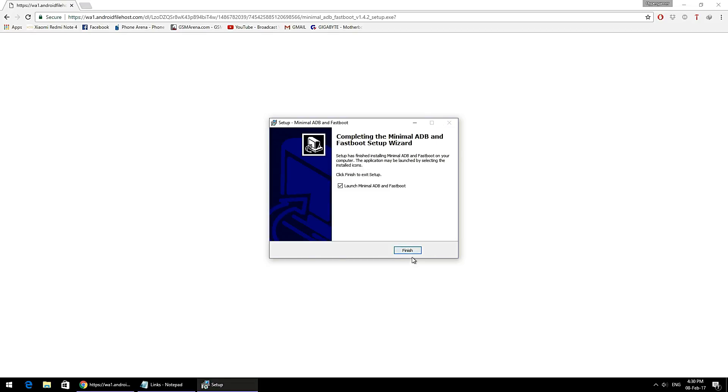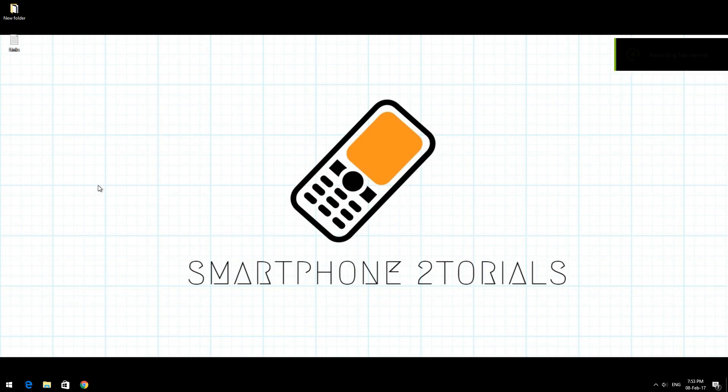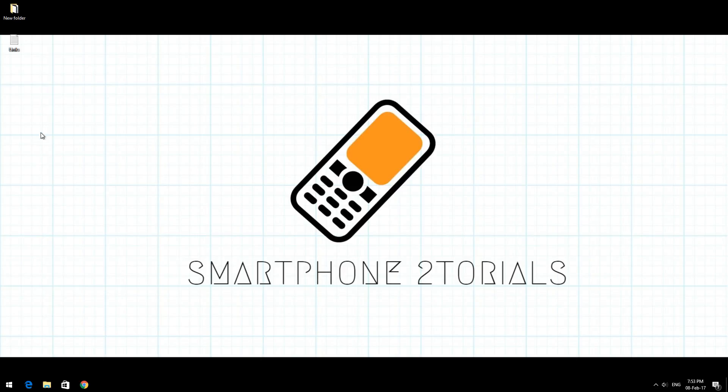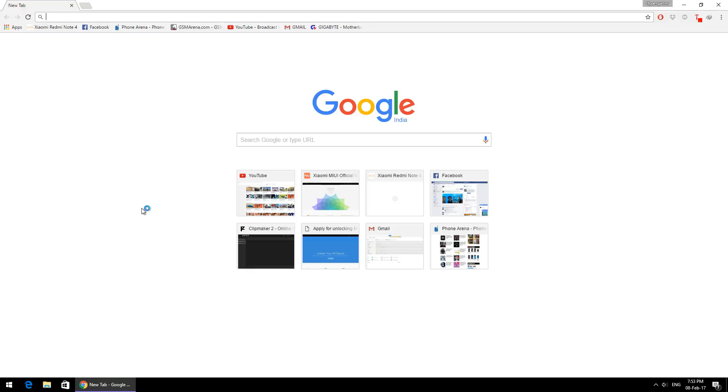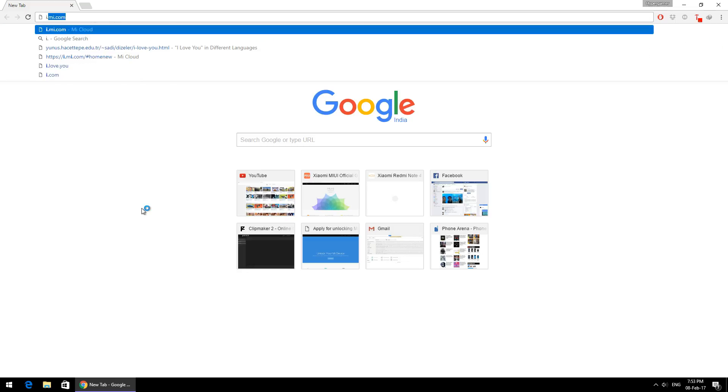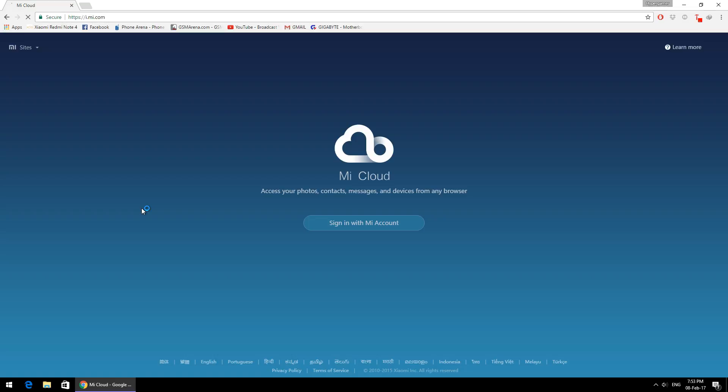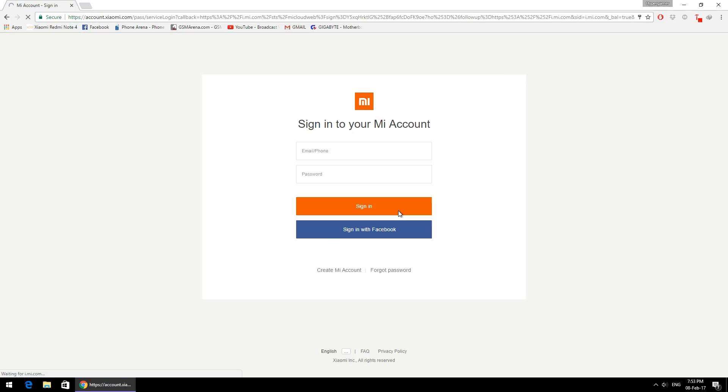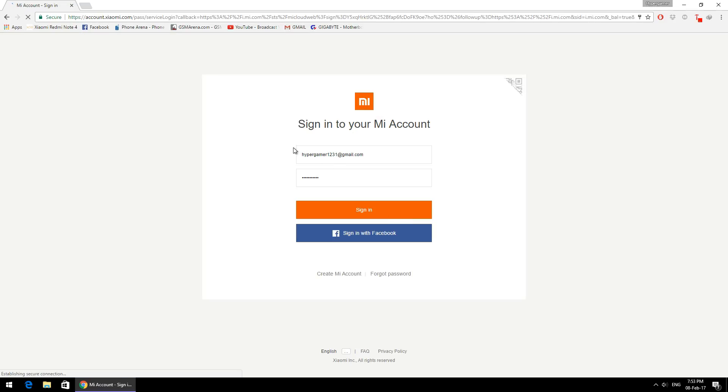In the next step, we will ensure that our device is registered on the Xiaomi servers. Please log in to your Mi account on your phone, and then on your computer go to the browser and go to i.mi.com. Sign in with your Mi account details.